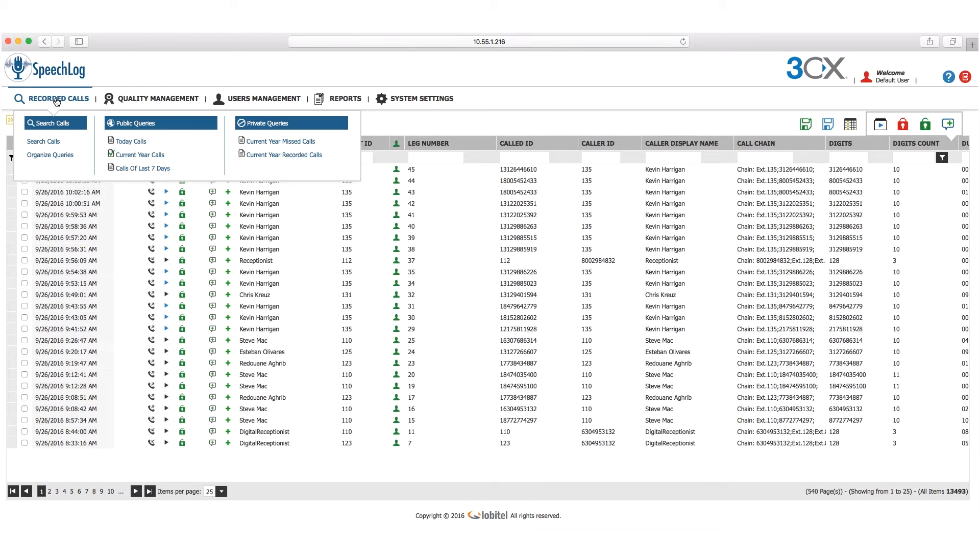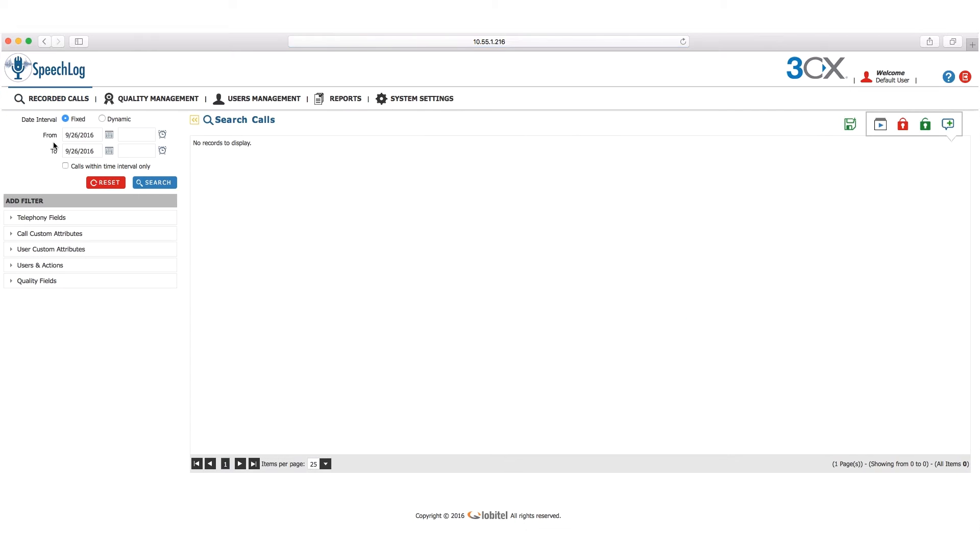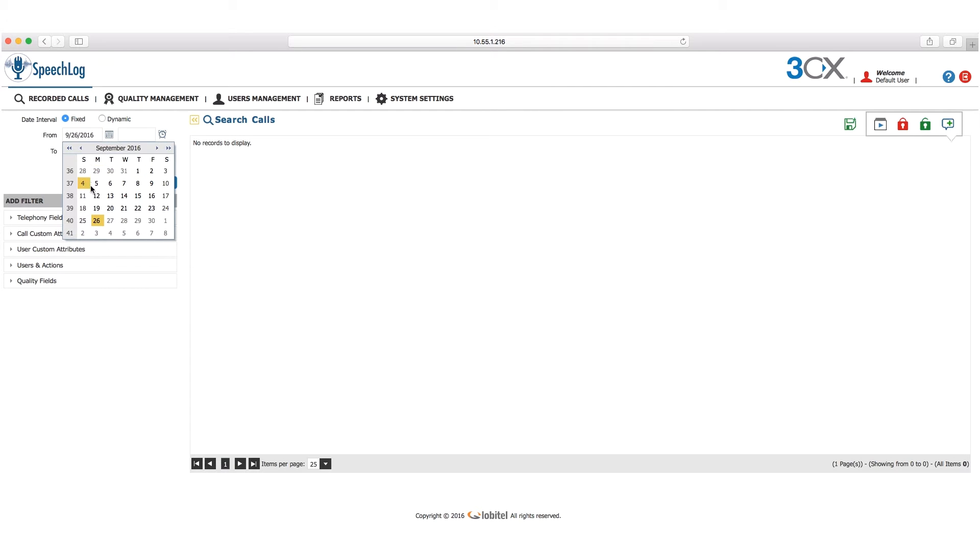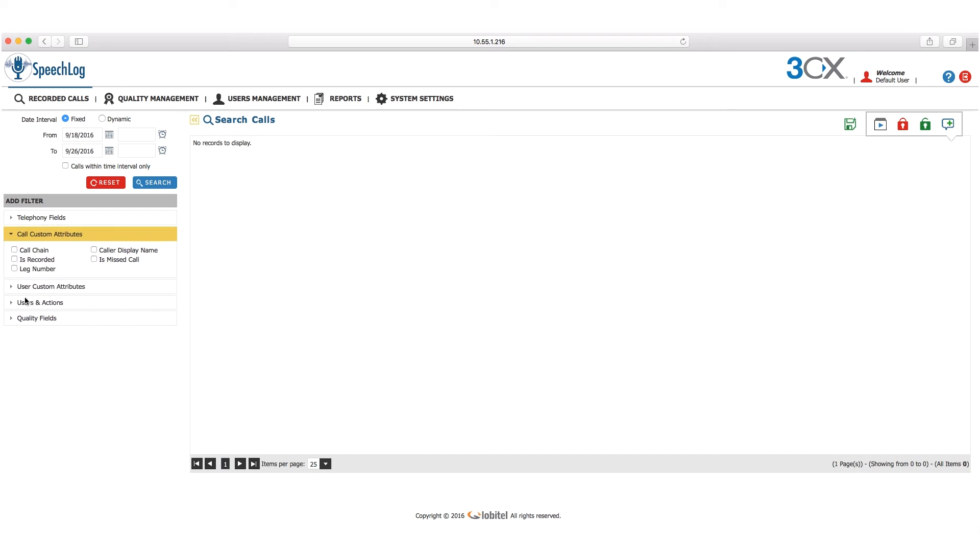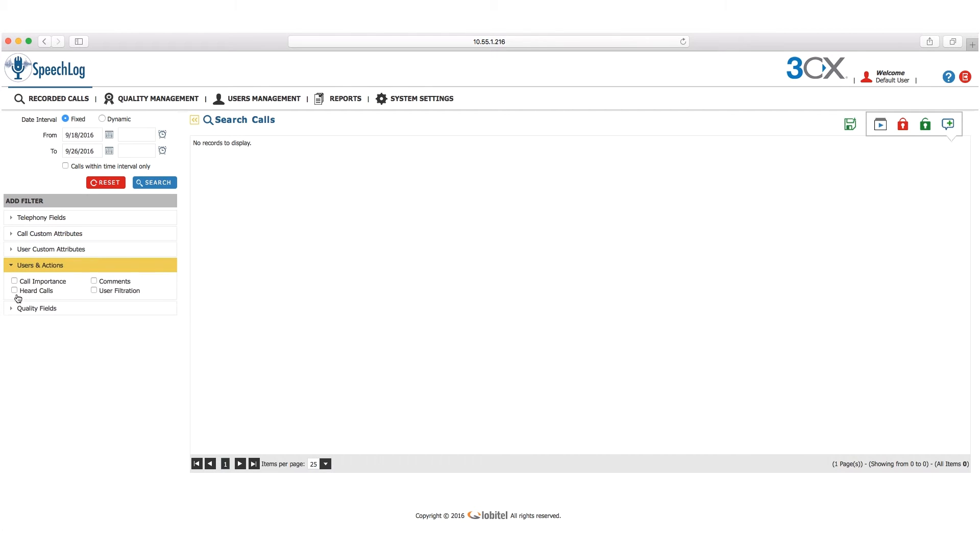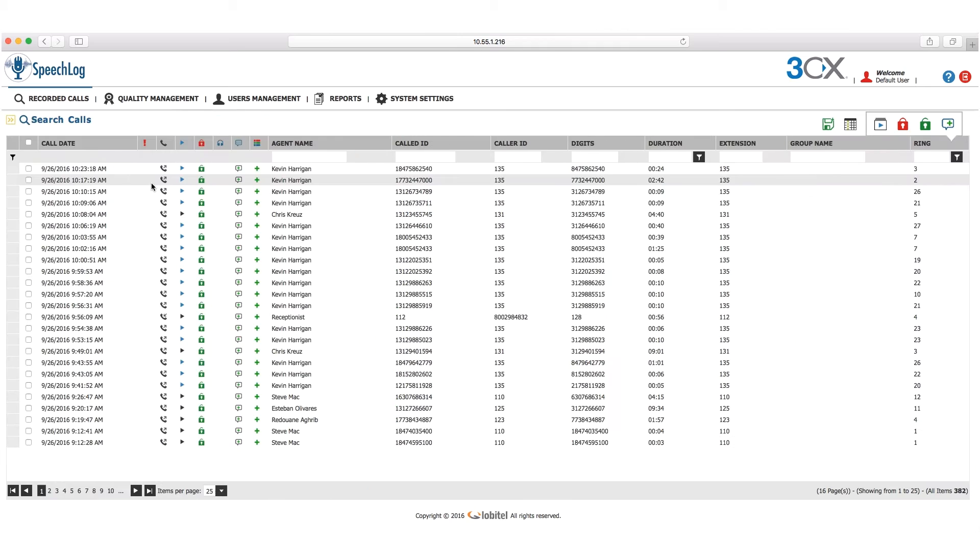Let's begin with recorded calls. From this menu, you can search calls and organize queries. Let's take a look at what a search looks like. From this screen, you can choose your search date interval and apply filters to narrow down your search. Let's leave them blank for now and do a search.